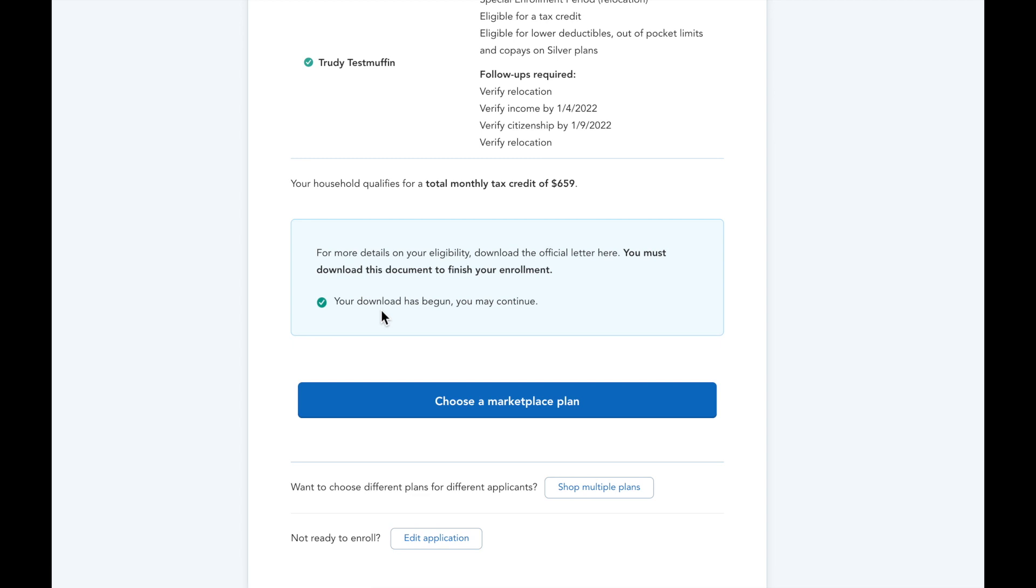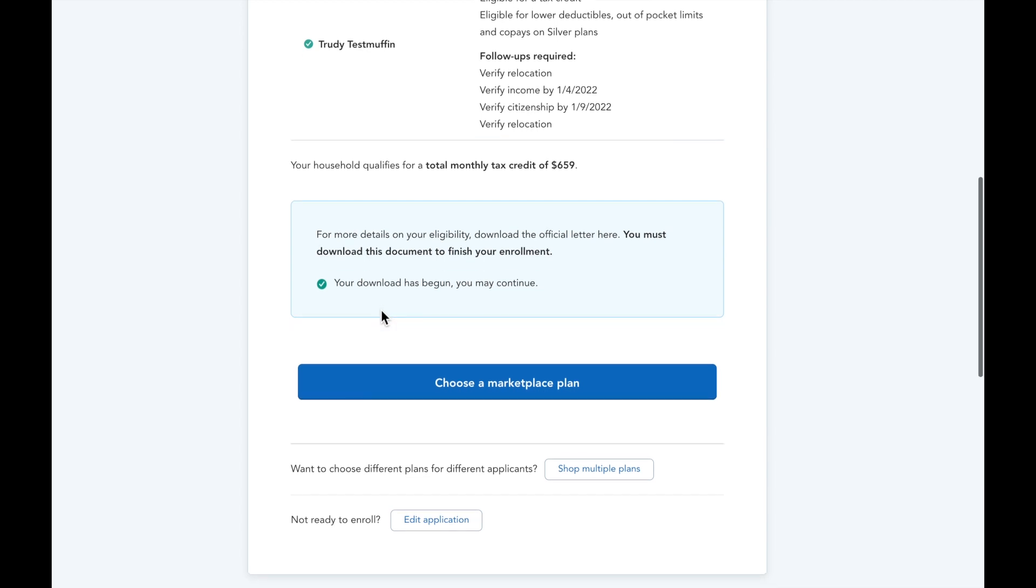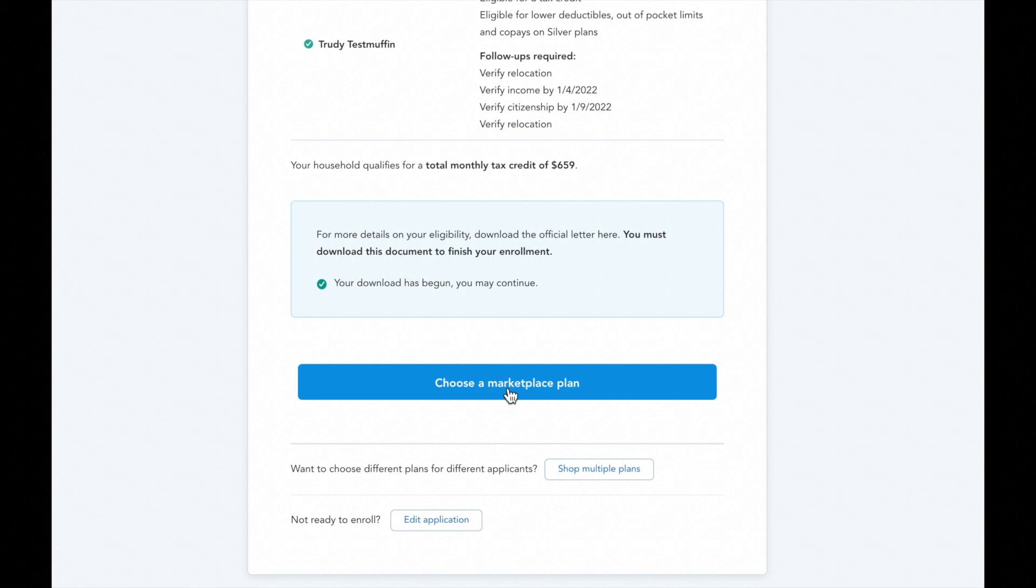So now that we've completed the application, we need to enroll the applicant in a plan. If the entire household wants the same plan, you can click that big blue button. In this video, we'll walk through enrolling these two applicants into different plans.